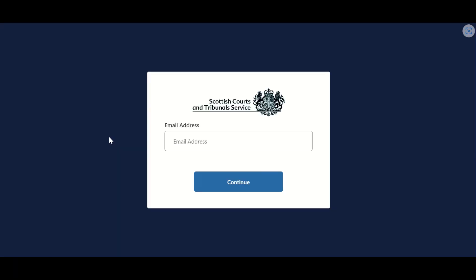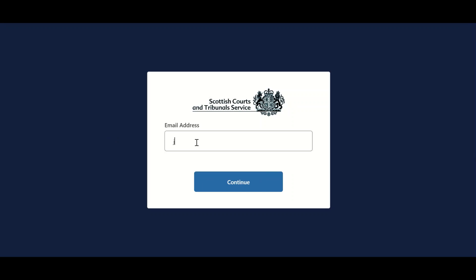Users will then be asked to enter the email address they wish to use for accessing Civil Online, and should then select Continue.